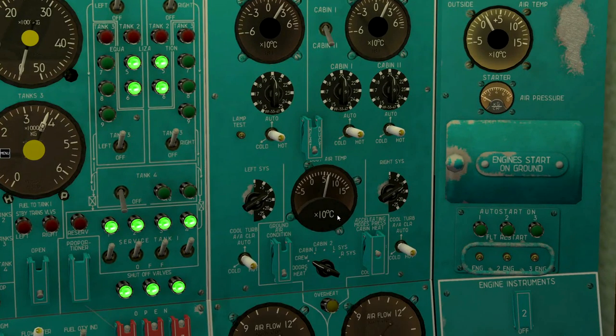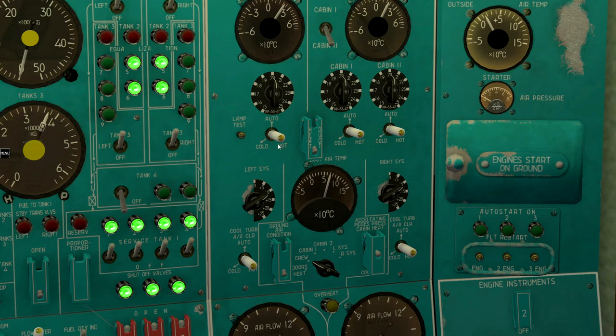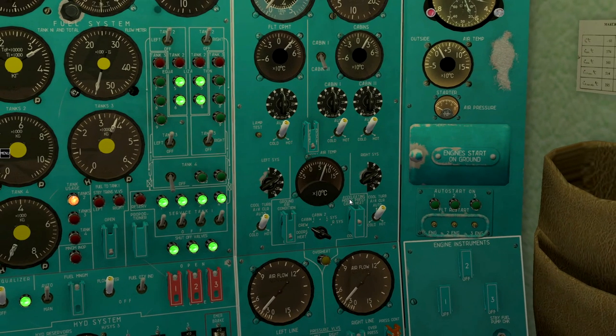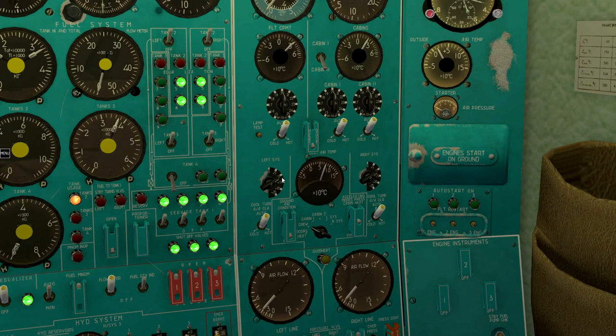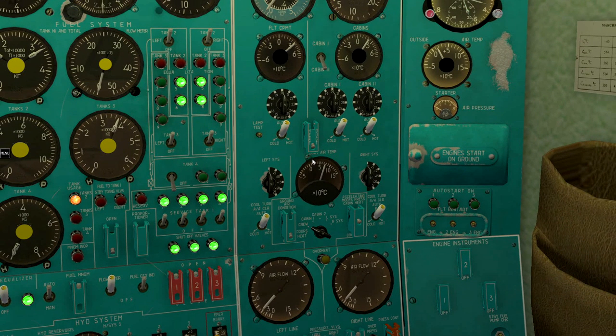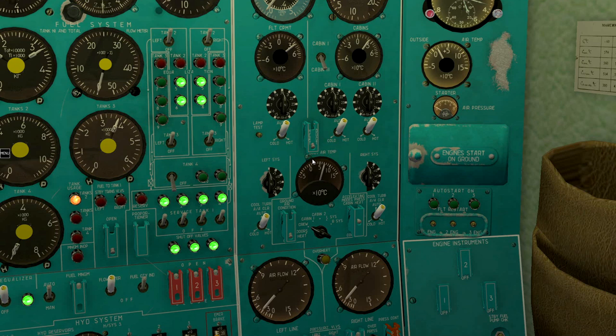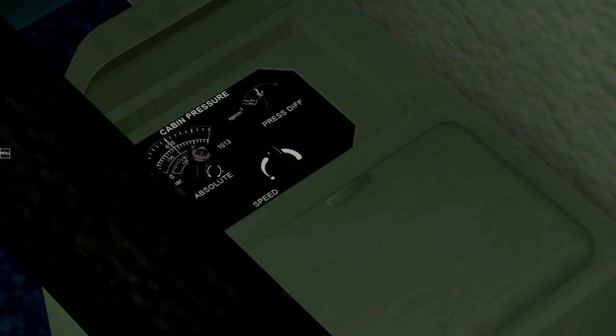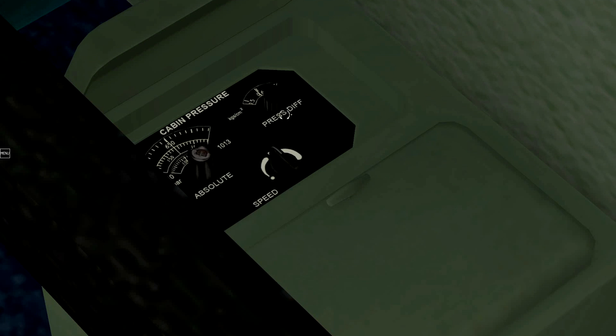Set all temperature regulators to auto. Set cabin pressure to 650 mm and pressure difference to 0.6.